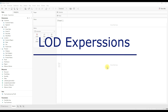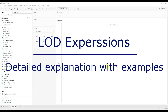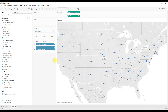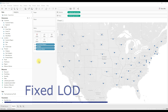Hello everyone. In this video we are going to discuss about LOD expressions, which are nothing but Level of Detail expressions. LOD expressions allow you to compute calculations at various levels of granularity — granularity being the level or scale of data. In Tableau we have three types of LOD expressions: Fixed, Include, and Exclude. We will understand each one by one with examples.